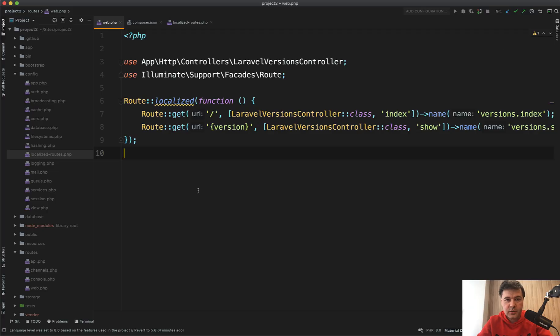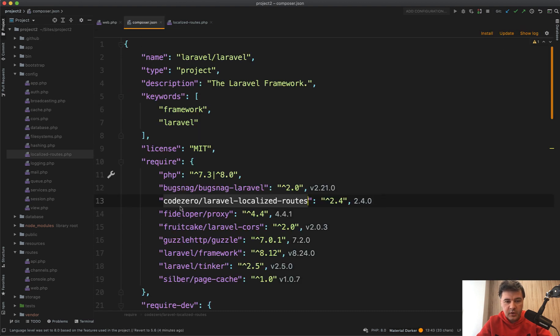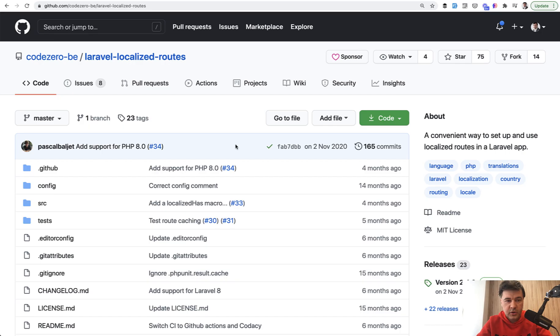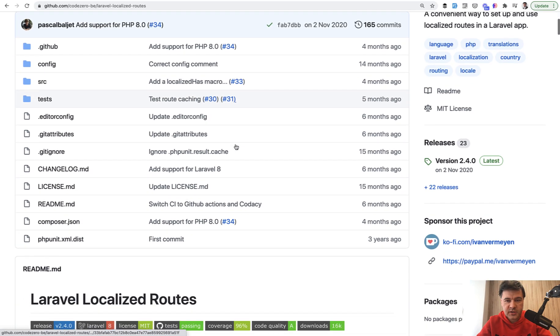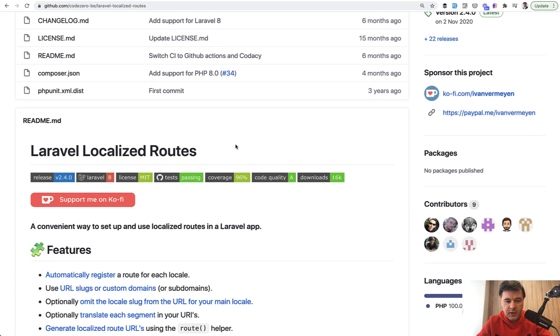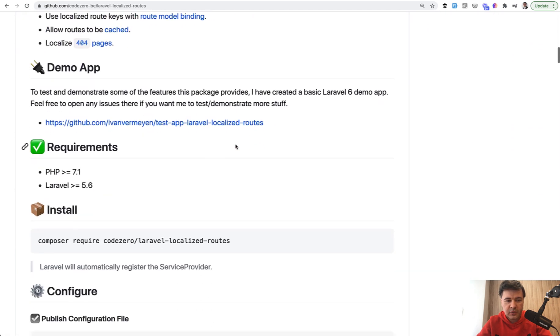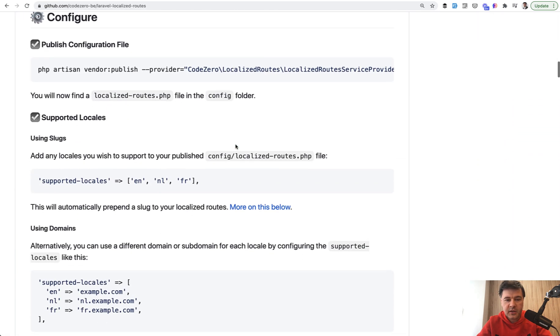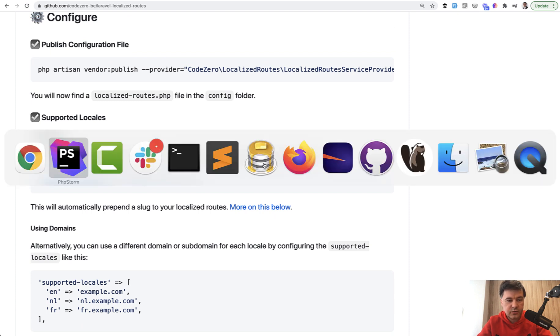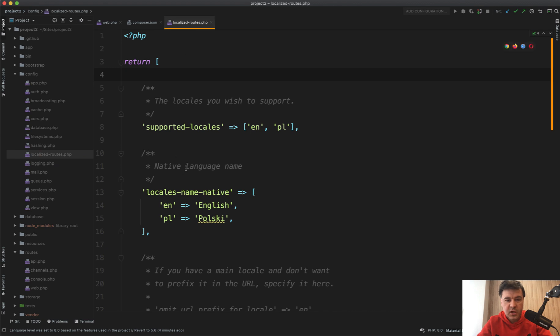First, as with any code review, I start with routes. Here we immediately find something interesting: route localized. It comes from a package called laravel-localized-routes. If we go to the GitHub of that package, here's how it looks. It does a lot of features around routing, but the main thing is if you install that package you can configure in your localized routes file what locales you support. In this case it's English and Polish, and look what it does.